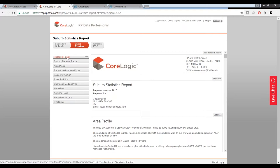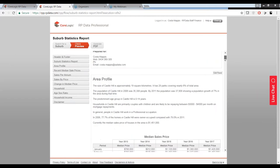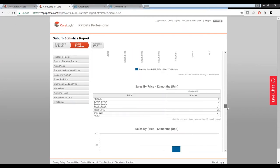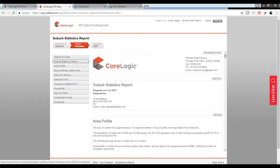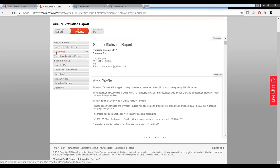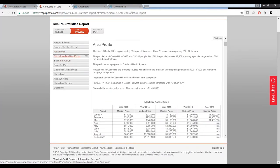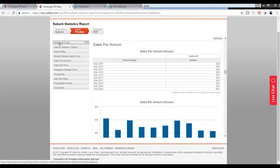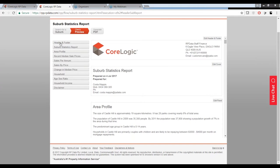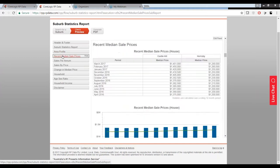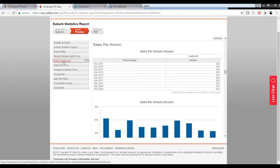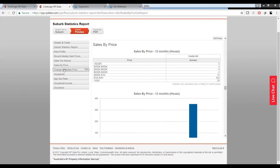This is going to go off and retrieve all of the suburb statistics we have on our suburb of choice. Whenever we're printing any sort of report in RP Data, on the left-hand side is a menu of our report — all the different components — and on the right-hand side is the corresponding data. I can use the scroll bar, but I find it easier to use the menu on the left-hand side as a quick find; click on that component and it shows me the corresponding information on the right.